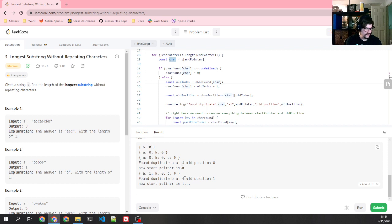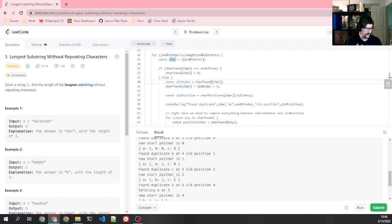A1, found duplicate B, old position 1. New start pointer is 1, so now we've got A1, B1, C0. That's good.